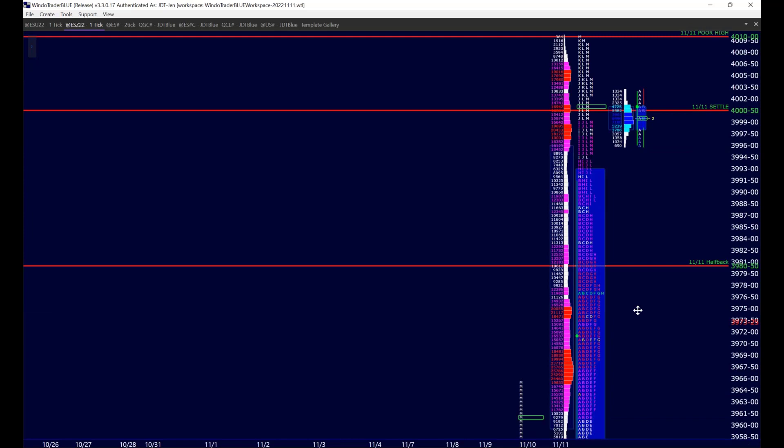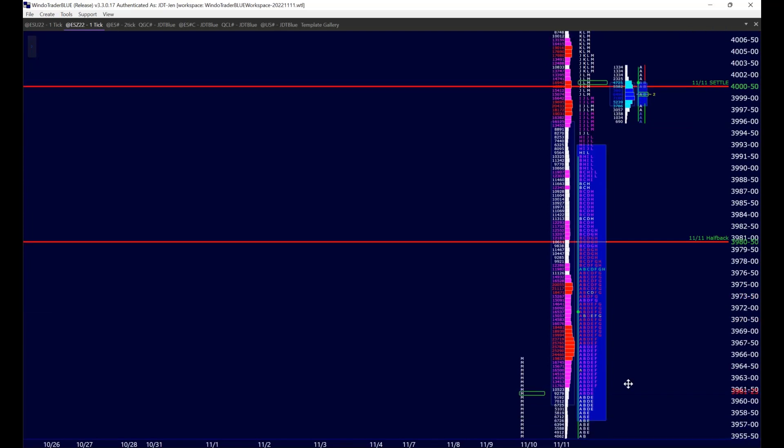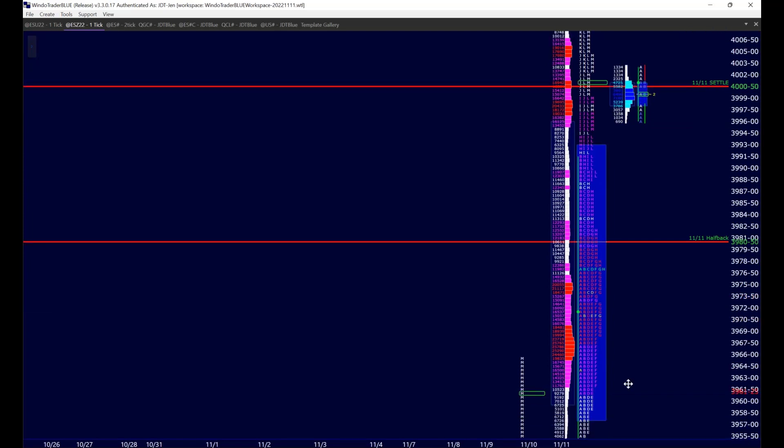Tuesday morning's release of PPI is the next significant scheduled economic release. It's important to understand a little bit more about PPI. CPI, which sparked last week's rally, stands for Consumer Price Index.